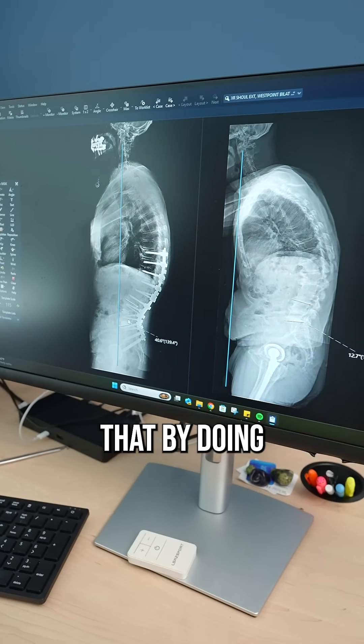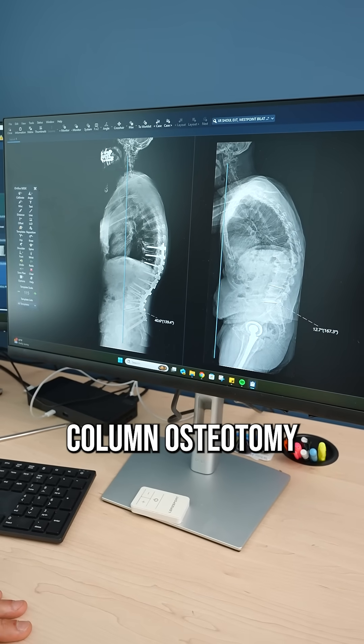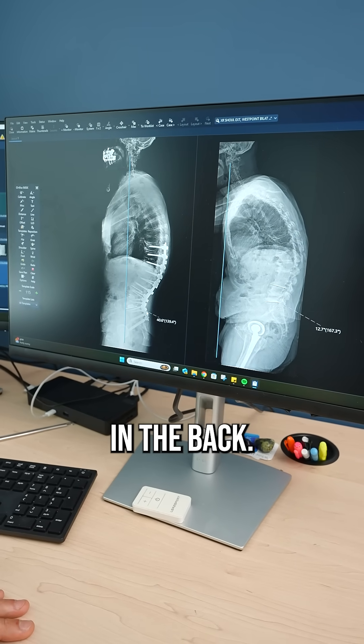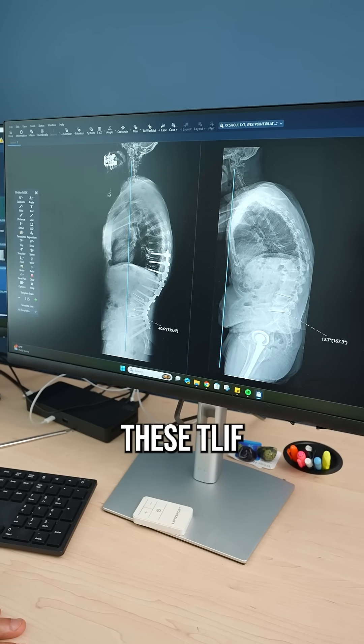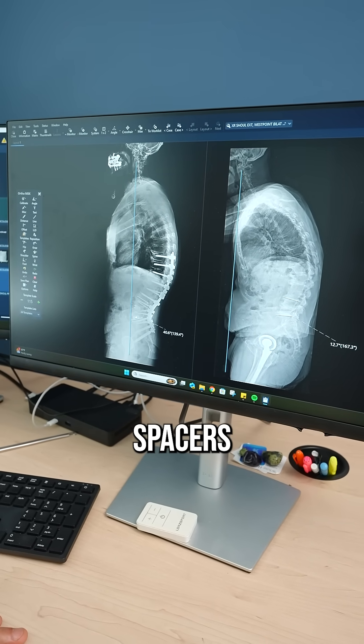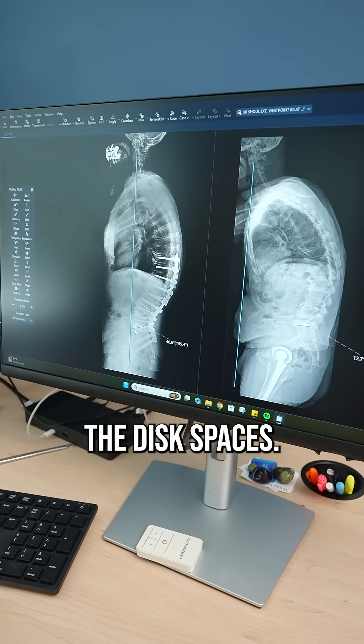We did that by doing what's called posterior column osteotomies in the back, and we placed these T-lift spacers in between the disc spaces.